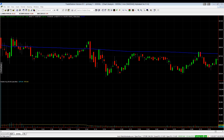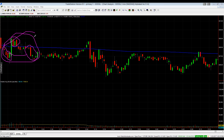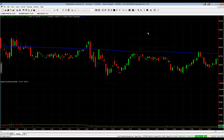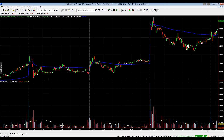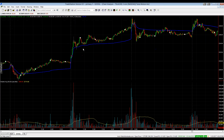When you get choppy action — below VWAP, then above, then back below — in the first 30 to 60 minutes, the day starts to look like a mess. That is not what you want to see if you're looking for a clean uptrend day. Next, let's look at Tesla from a few weeks ago for good examples of a clean trend day to the upside.